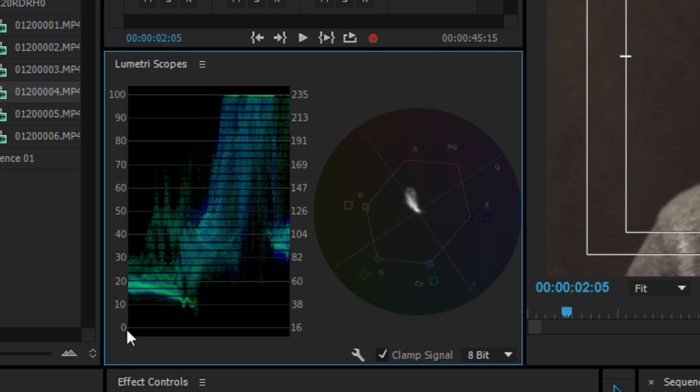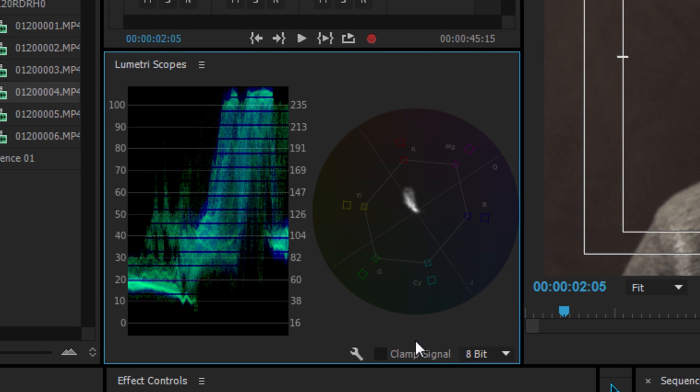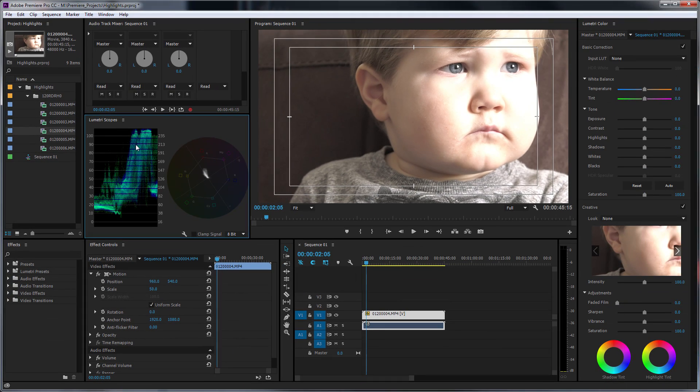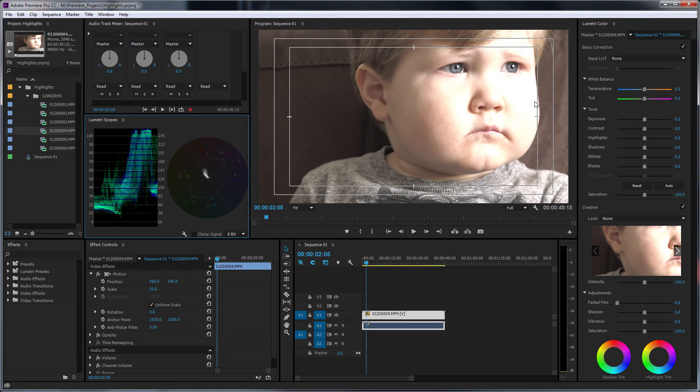So if we look at our values, our IRE values on this, we've got 0 to 100, which is 16. So 0 is 16 and 100 is 235. Now we need to be able to see a little bit more than that. So firstly, if we unclamp the signal, we can actually see that even though this section looks completely, it actually looks blown out here.